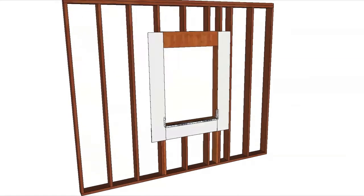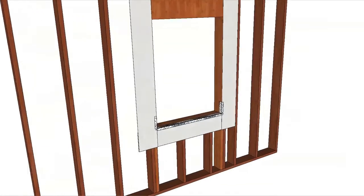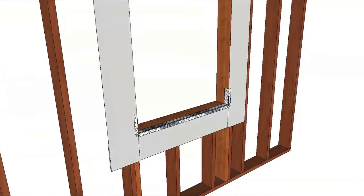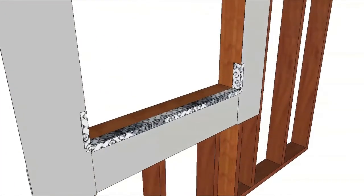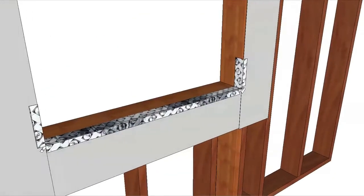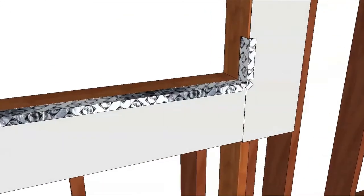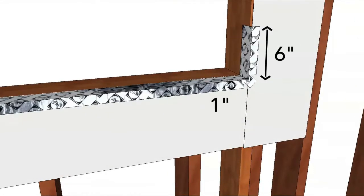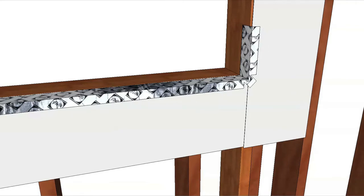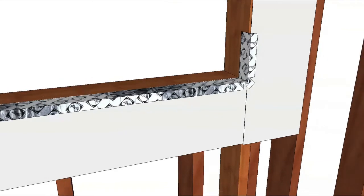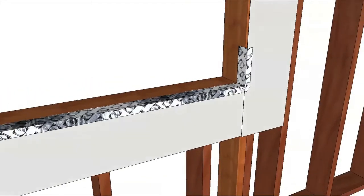Cut two pieces of flashing tape twelve inches longer than the opening width. Apply the first piece of flashing tape six inches up each side so it extends one inch, and fold the tape down, pressing it onto the flashing paper. Make sure there are no voids at the corners.